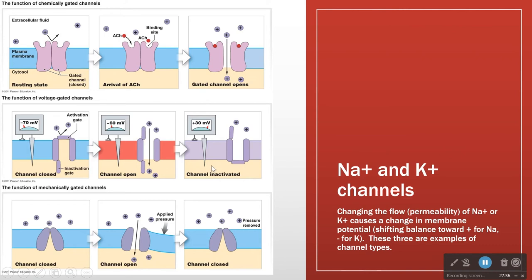The cell does have an off switch for this. At plus 30, the sodium channel's other gate closes and becomes inactivated — it stops getting more positive. Then the sodium-potassium pump eventually puts this back to minus 70, and now we're ready for this change to happen again.